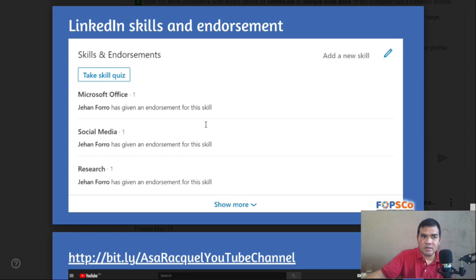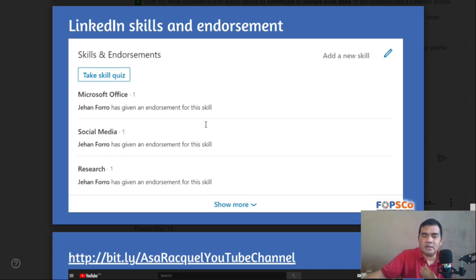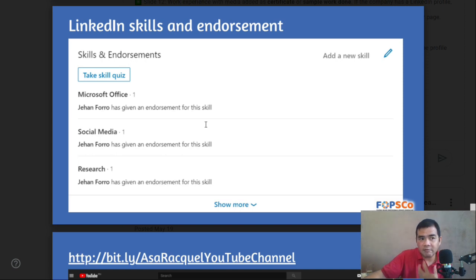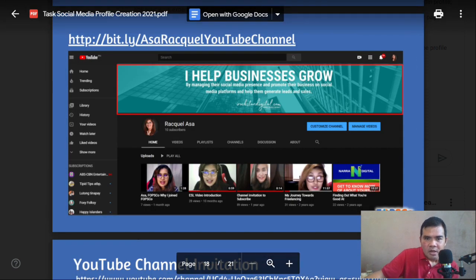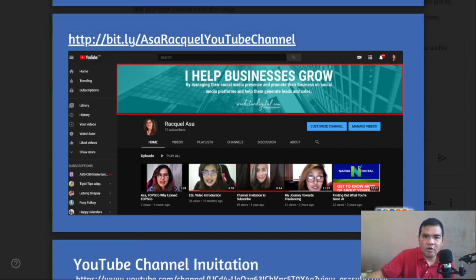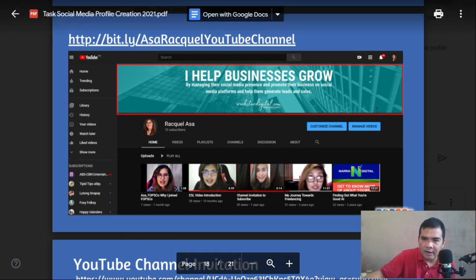If you have rendered work, whether free or paid, request them to endorse you so that your Skills and Endorsement section is filled up. For your YouTube channel, you also need to edit your branding — you can see that in your YouTube account profile and cover photo.